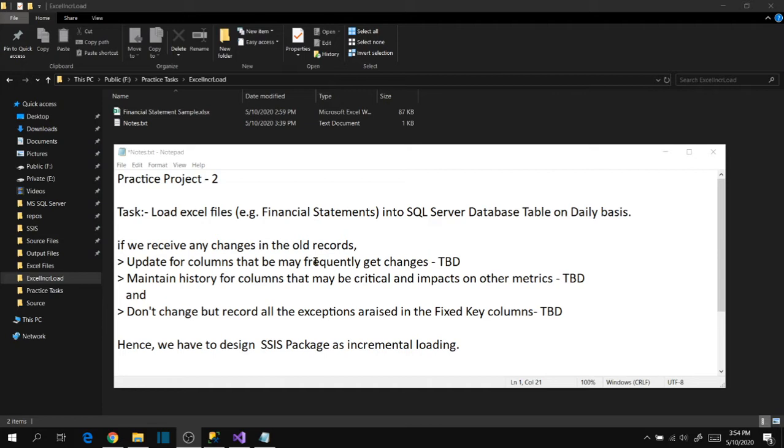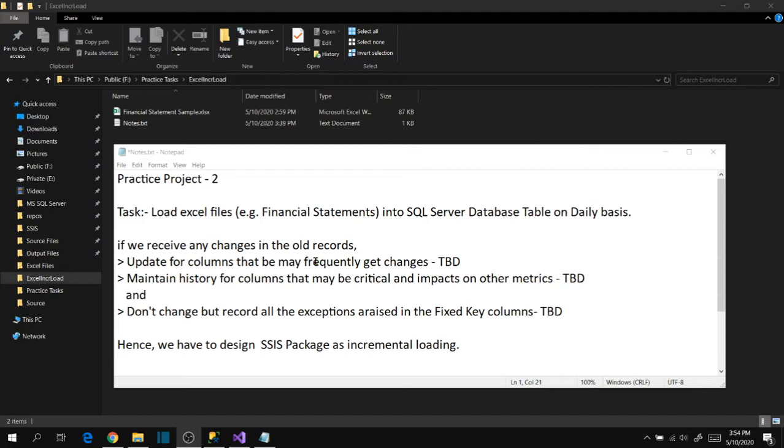We asked this question to our manager and he said: update for columns that may frequently get changes, maintain history for columns that may be critical and impact other metrics, and don't change anything but record all exceptions in the fixed key columns. He didn't mention those specific columns for each category but asked us to analyze based on the files he provided and by checking with the source teams.